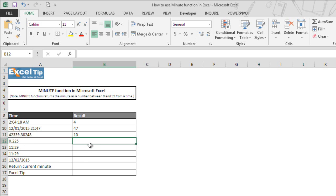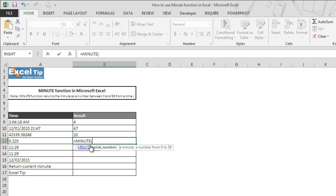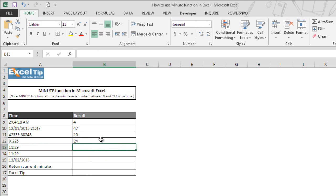When we take this as argument in MINUTE function and execute, the function returns 24 as the output in cell B12.